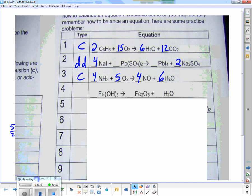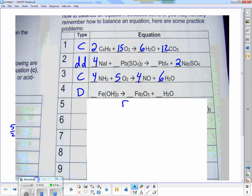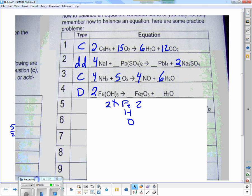This next one is falling apart — decomposition. So I go through F, E, H, and O. Iron: I have one on the left and two on the right — so I put a two. Hydrogen: I have two times three equals six, and I have two on the right, so I put a three to make six. Oxygen: three times two is six on the left, and three plus three is six on the right. Done.